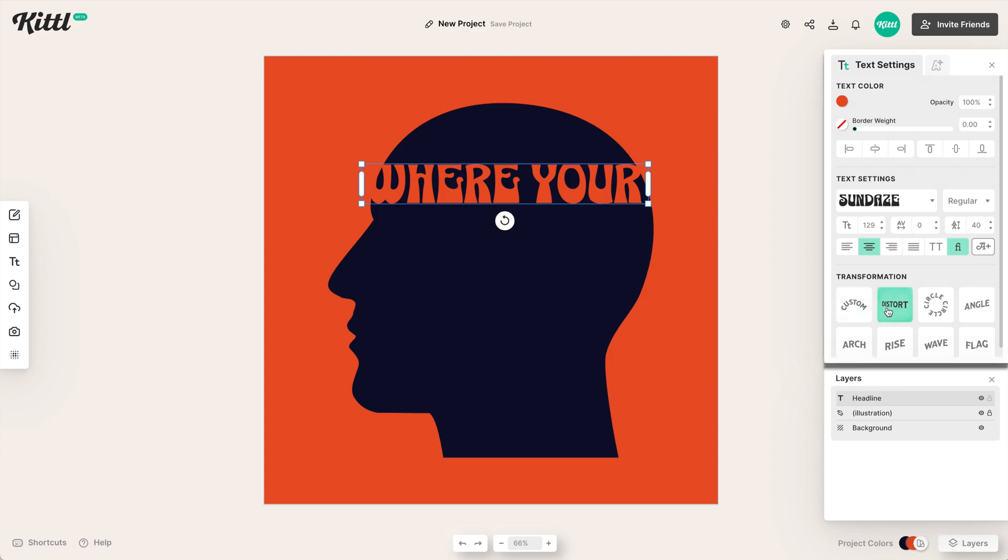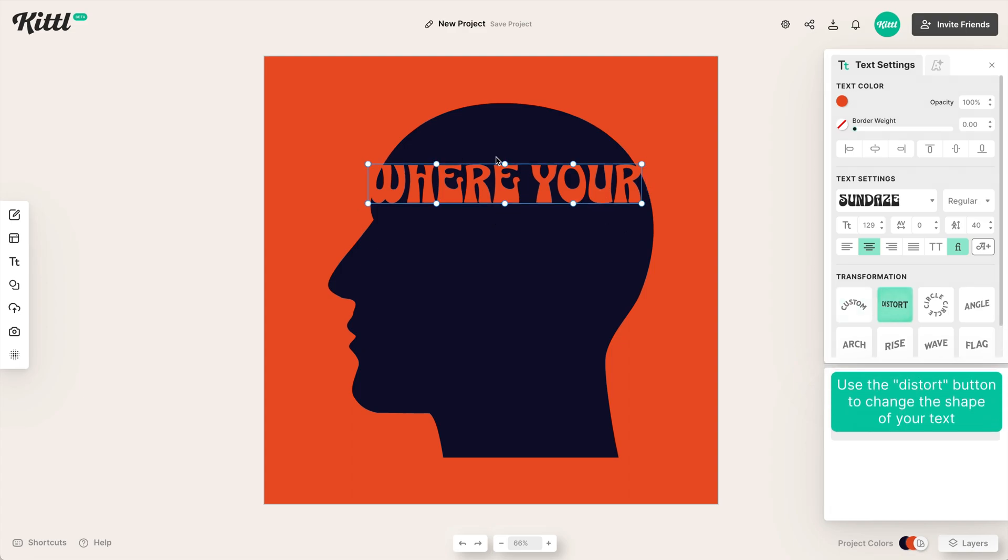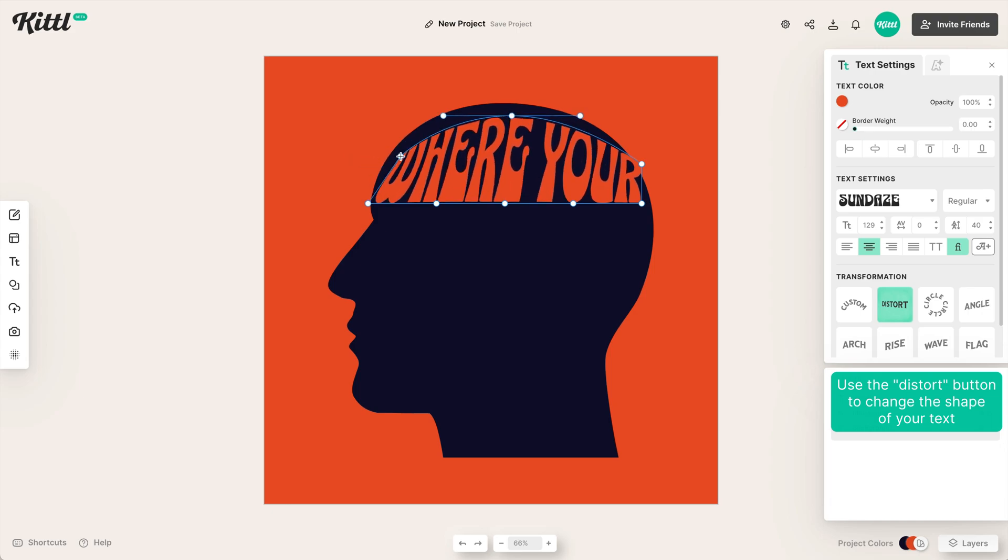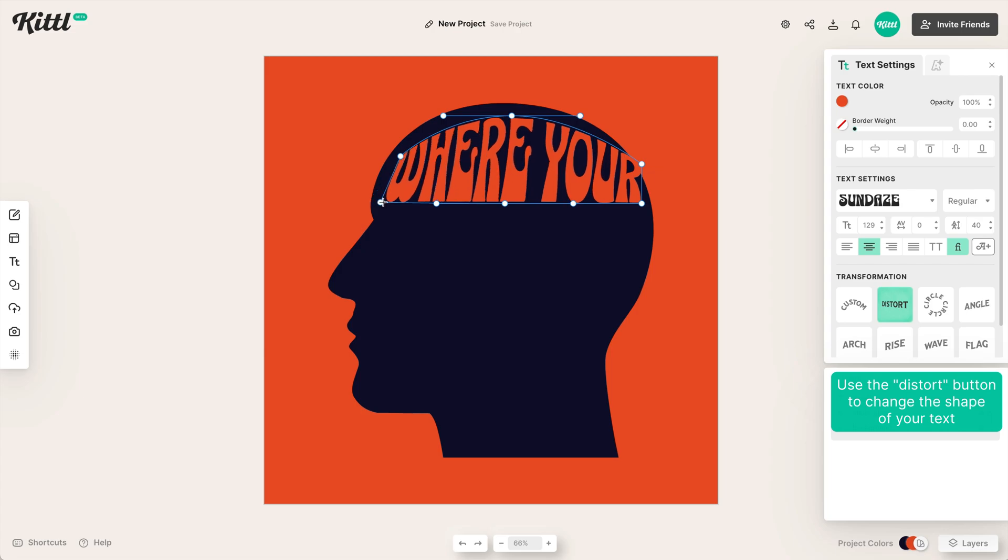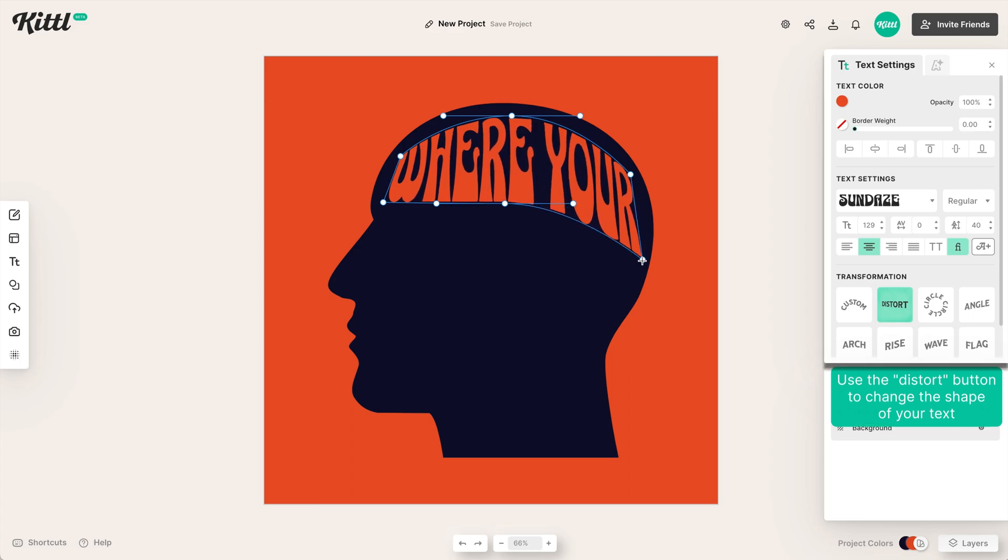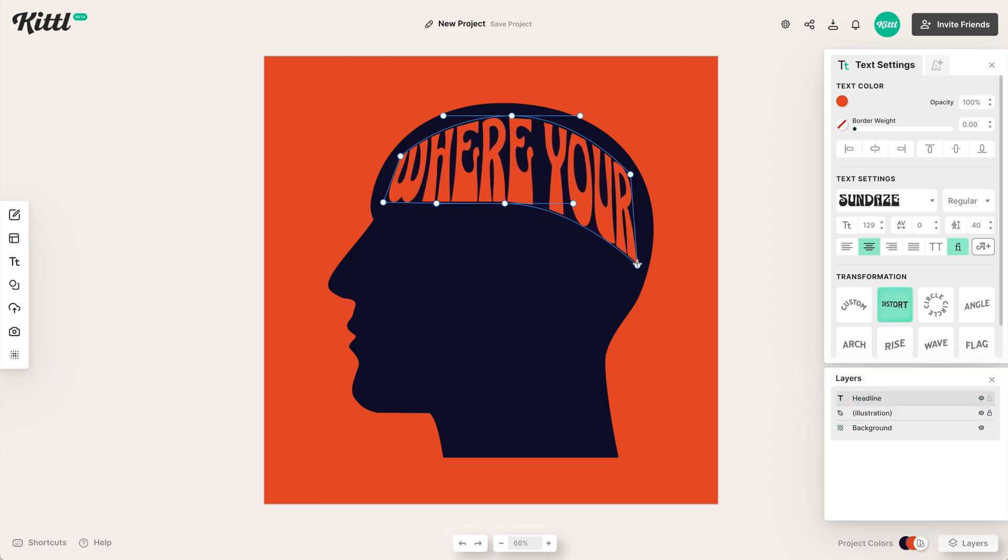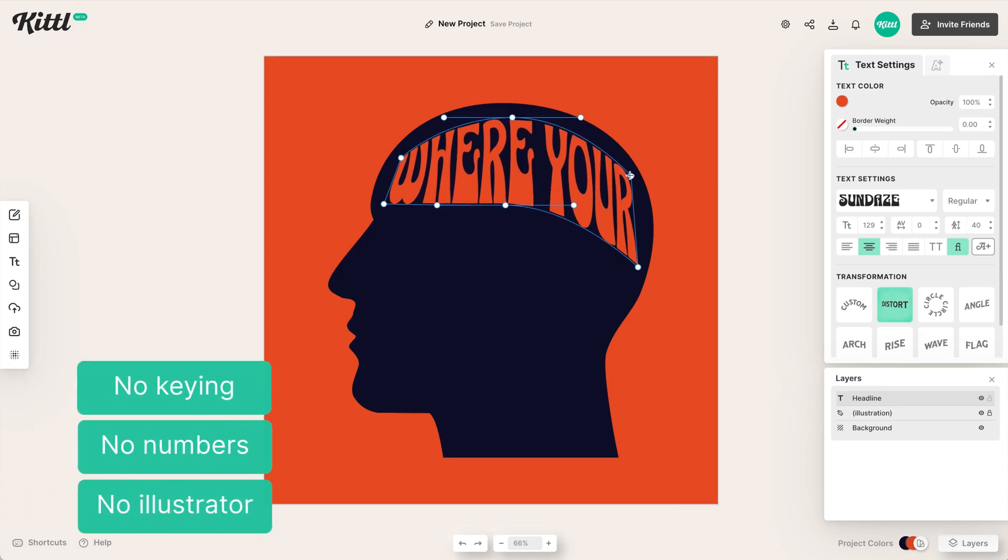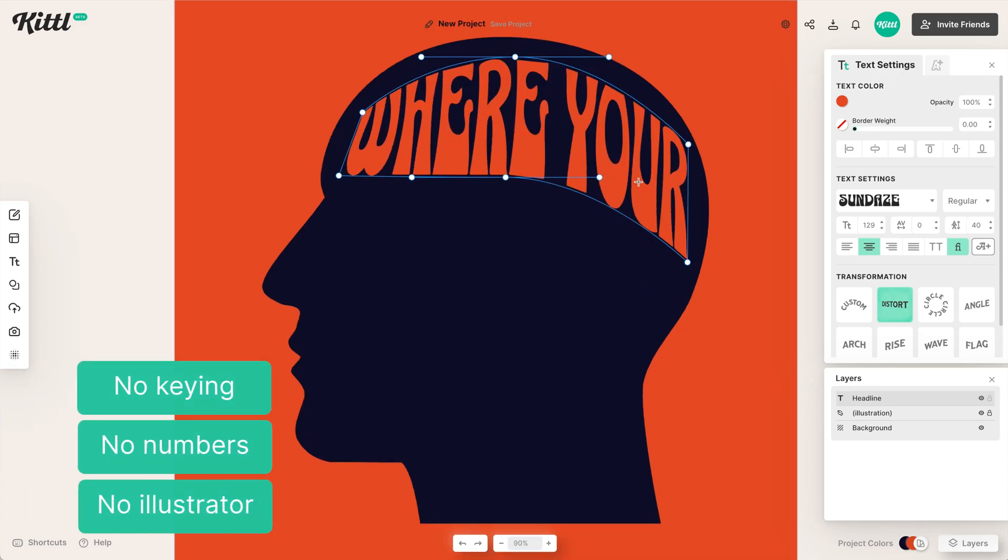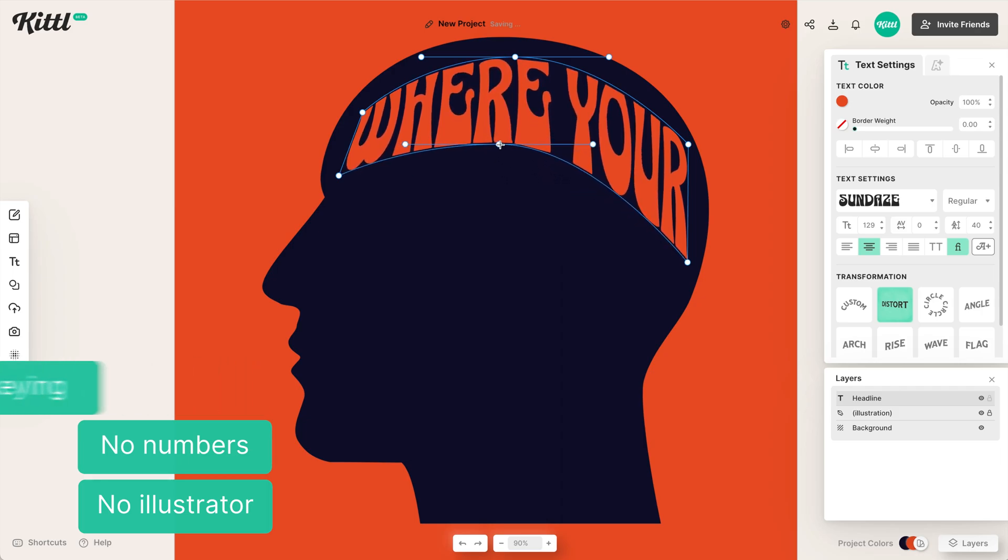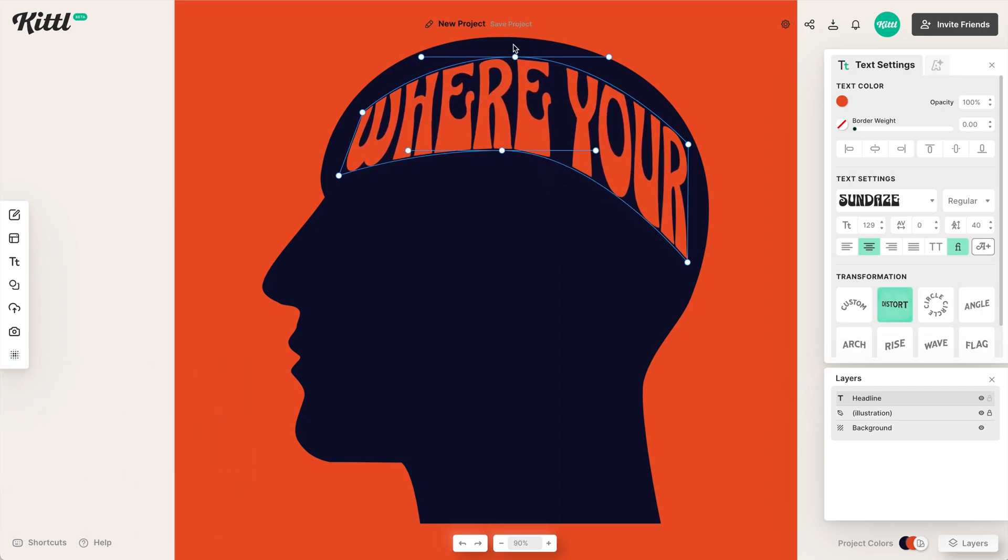So if I hit the distort button here, I can easily start moving all of these nodes to take the place, take the shape of my silhouette. So all I'm doing is making each one of these nodes, each of these anchor points move to where I want them. And it's just that simple. That's all you have to do. You don't have to do any kind of keying or putting in numbers or steps or anything like that, like you might have to do in Illustrator. You can easily warp your text with these easy to use nodes. And then what I'll do is duplicate.